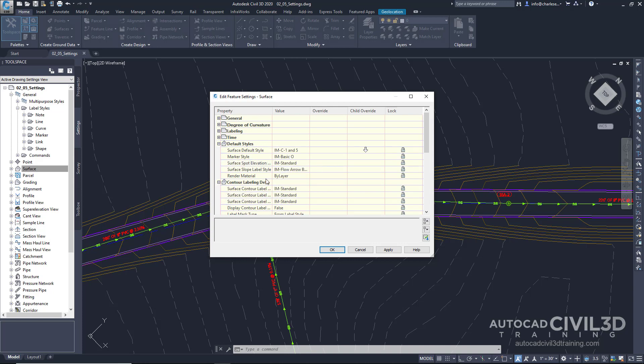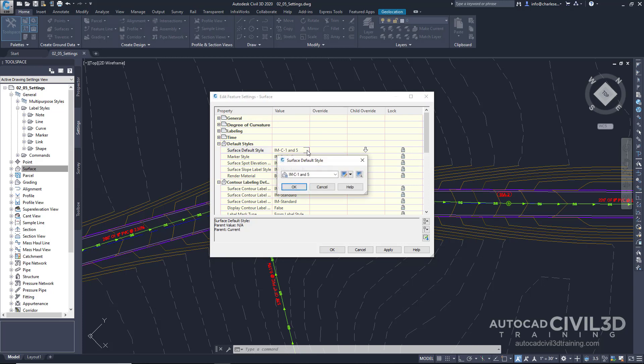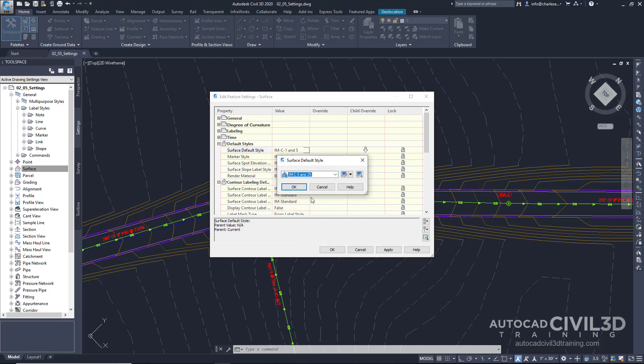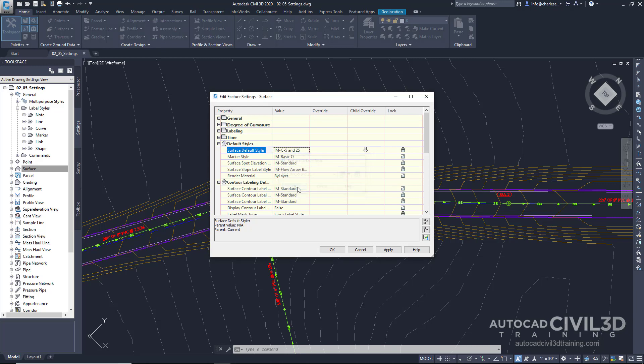What if I want a certain style applied to a surface and set as my default? It's nice to have these defaults set for us ahead of time.